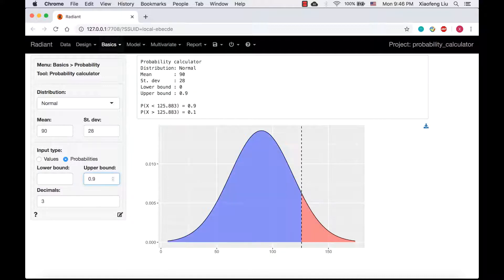The cutoff point is 125.883. Since the number of newspapers should be an integer, she should stock 126 copies of the LA Times. Please note, to get the integer, we need to round up.